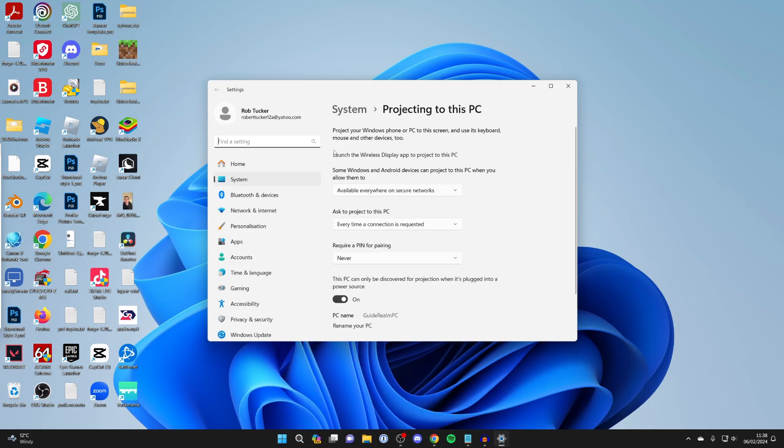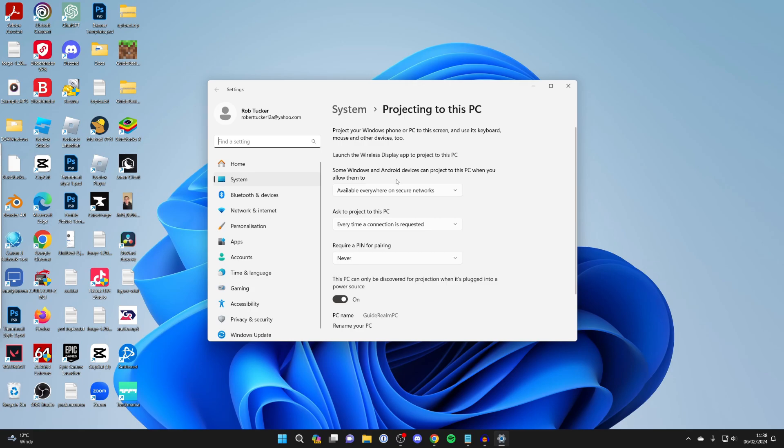At the top here where it says launch the wireless display app to project to this PC, you may have an option saying something like add wireless display feature, which you need to go and click on and quickly install. It's super straightforward, and then after you've installed it, come back here.